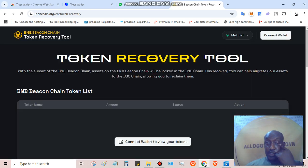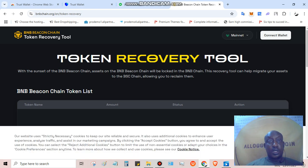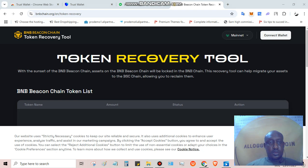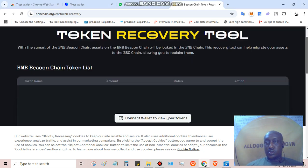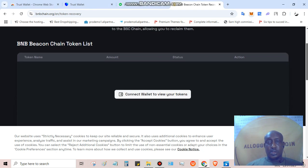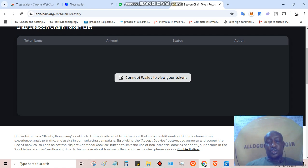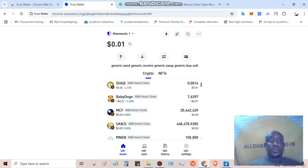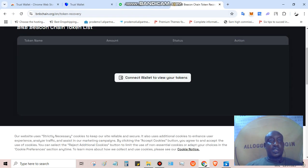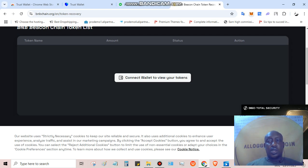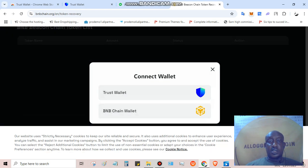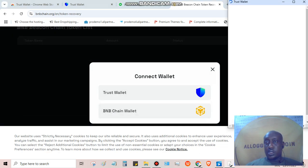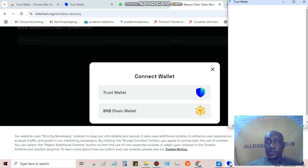The first step I need to do is to connect my wallet. Connect wallet to view tokens. For those of you that are not seeing your BEP2 token on this page in trust wallet, you can only see it on the recovery wallet. So we're going to click connect, I click trust wallet, and I'm going to approve the connection.